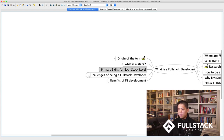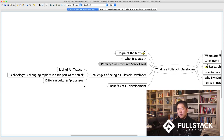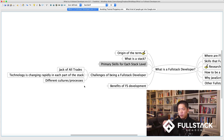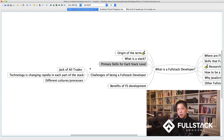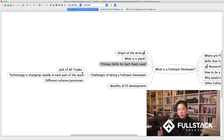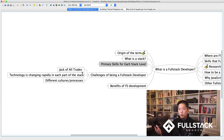Now let's talk about the pros and cons of being a full-stack developer. Starting with the challenges: the problem with working across all three tiers, as opposed to being an expert in one, is that you're a jack-of-all-trades. The converse of that is master of none — so one criticism of full-stack is: are they really good at anything in particular?